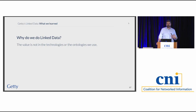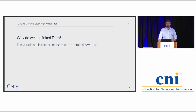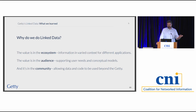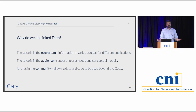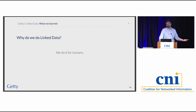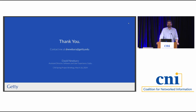To summarize: why do we do linked data? It's not the technologies, it's not the ontologies — those are things I'm happy to talk about for 12 hours, but that's not where the value comes from. The value comes from the ecosystem: information in different contexts for different applications. The value is really in the audience — how do we support different user needs, different conceptual models, different lenses on the world? And it's really in the community: how do we work together to take the collections in all of our institutions and make them available to people who want to ask questions bigger than any one of our organizations can answer? Why do we do linked data? We do it for the humans. Thank you.